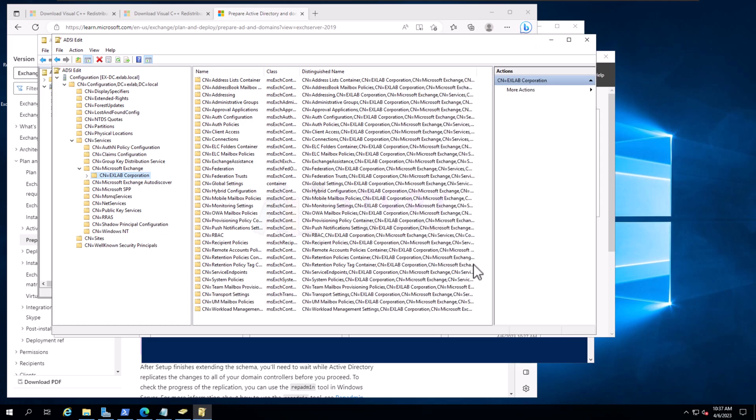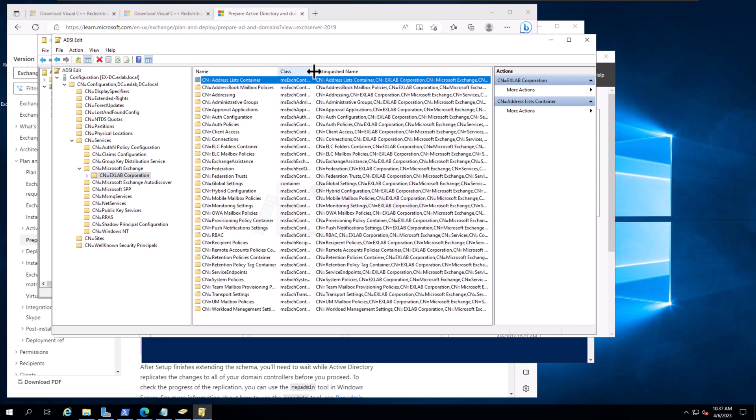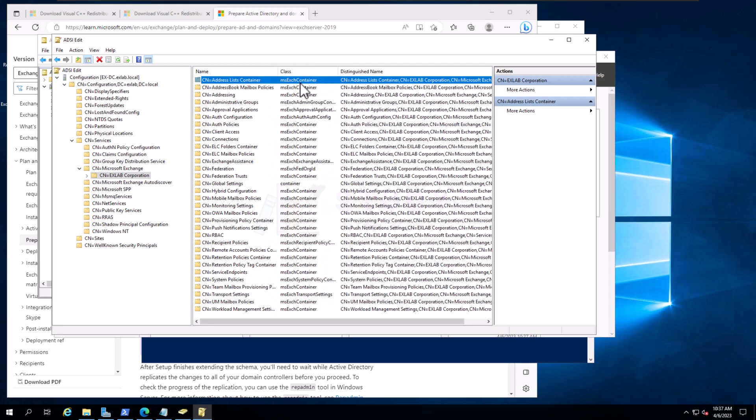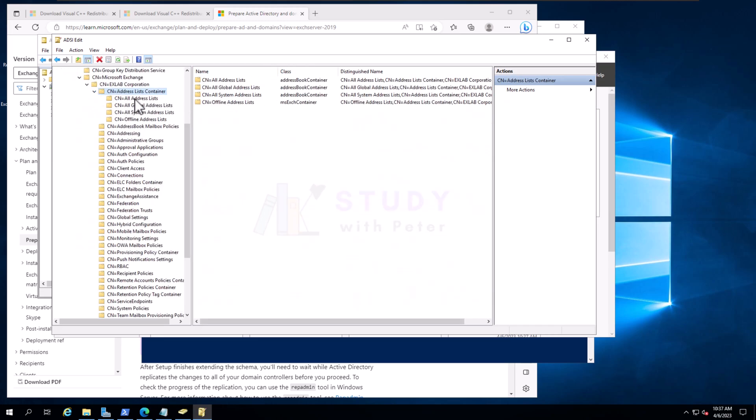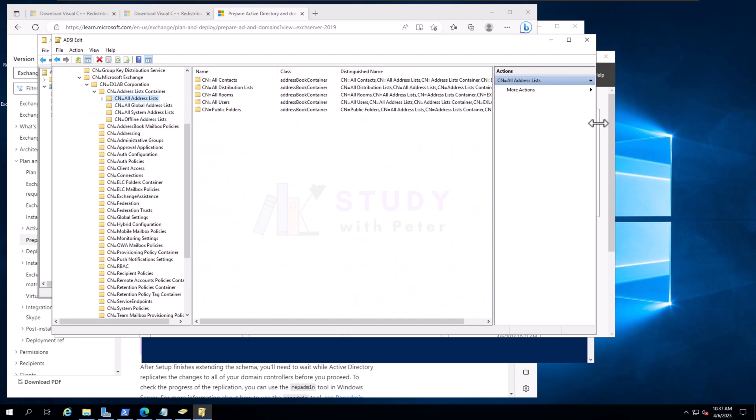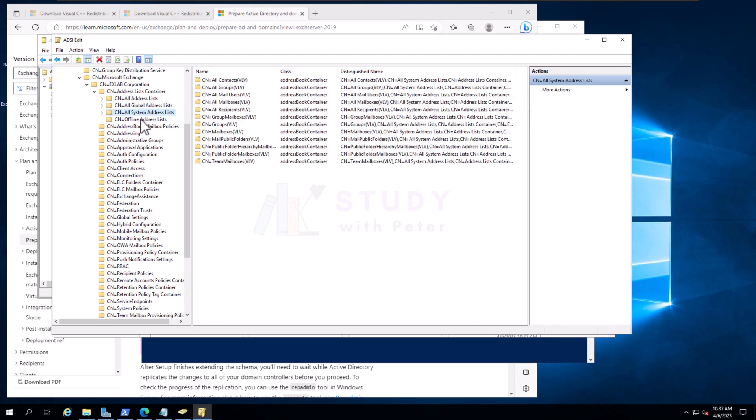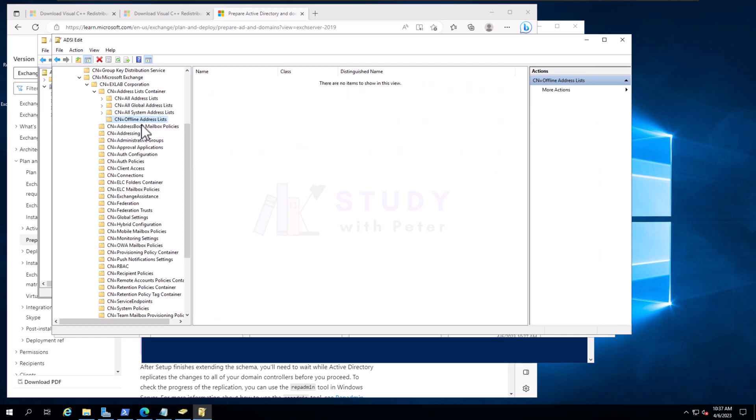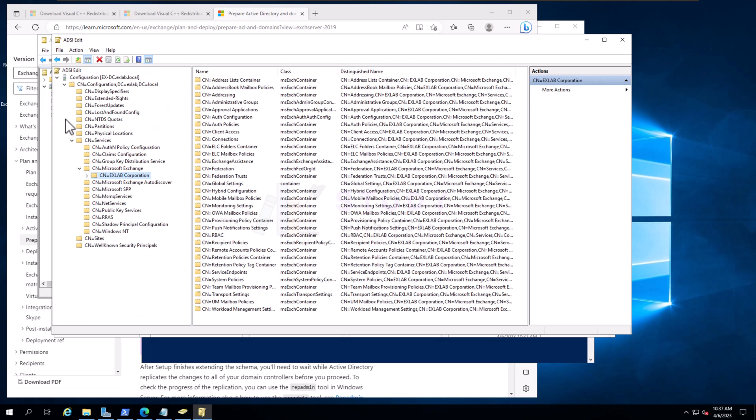If you really want to dive into this, I mean, you want to see like okay, what is the Address List Container? You want to expand it and see all of them, it's up to you. You can play around with it, but please don't mess around with it.